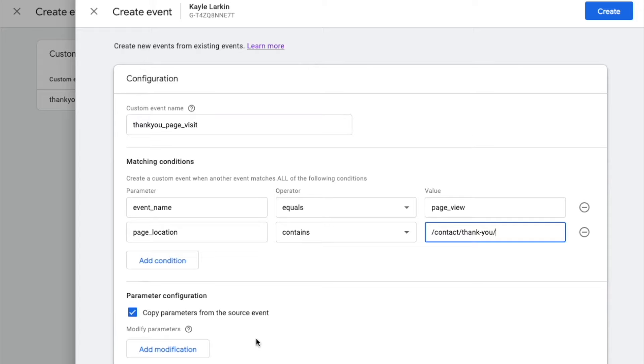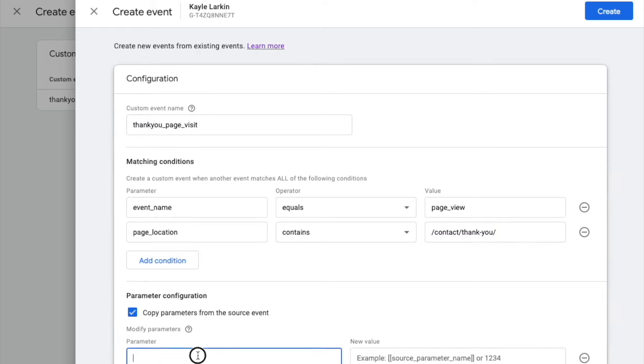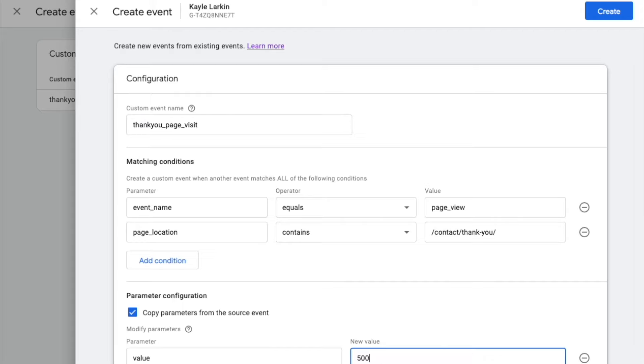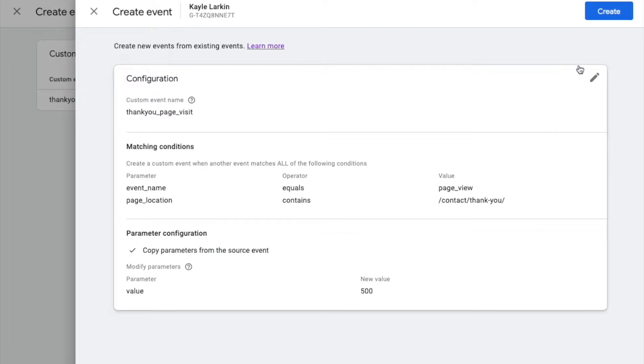To add a value to this conversion, we need to modify a parameter. The parameter that we are modifying is Value. And here, under New Value, you will enter how much this lead form submission is worth to your company. Click Create.